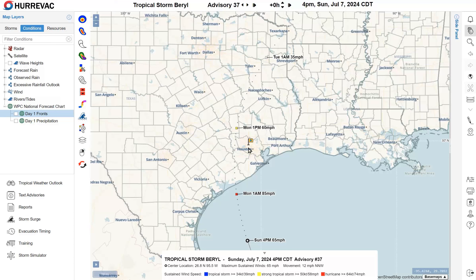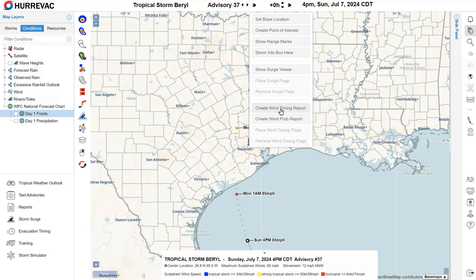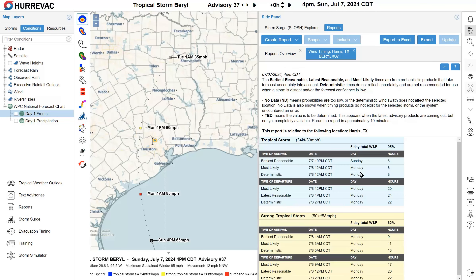There's a lot we can talk about when it comes to reports. HuraVac has several different reports that break down the timing of the wind hazard arriving in your area and the uncertainty about how early or how likely it is to arrive. A very quick way to access this critical information for one particular local area is right-clicking. In the lower section of the context menu, we can create a wind timing report either for the selected coordinate or for the county or parish where we clicked — in this case Harris County, Texas. A report opens from the right side panel, pulling together information from many map layers and data sources to compare the deterministic, most likely, and earliest reasonable time of arrival of the tropical storm force wind hazard.